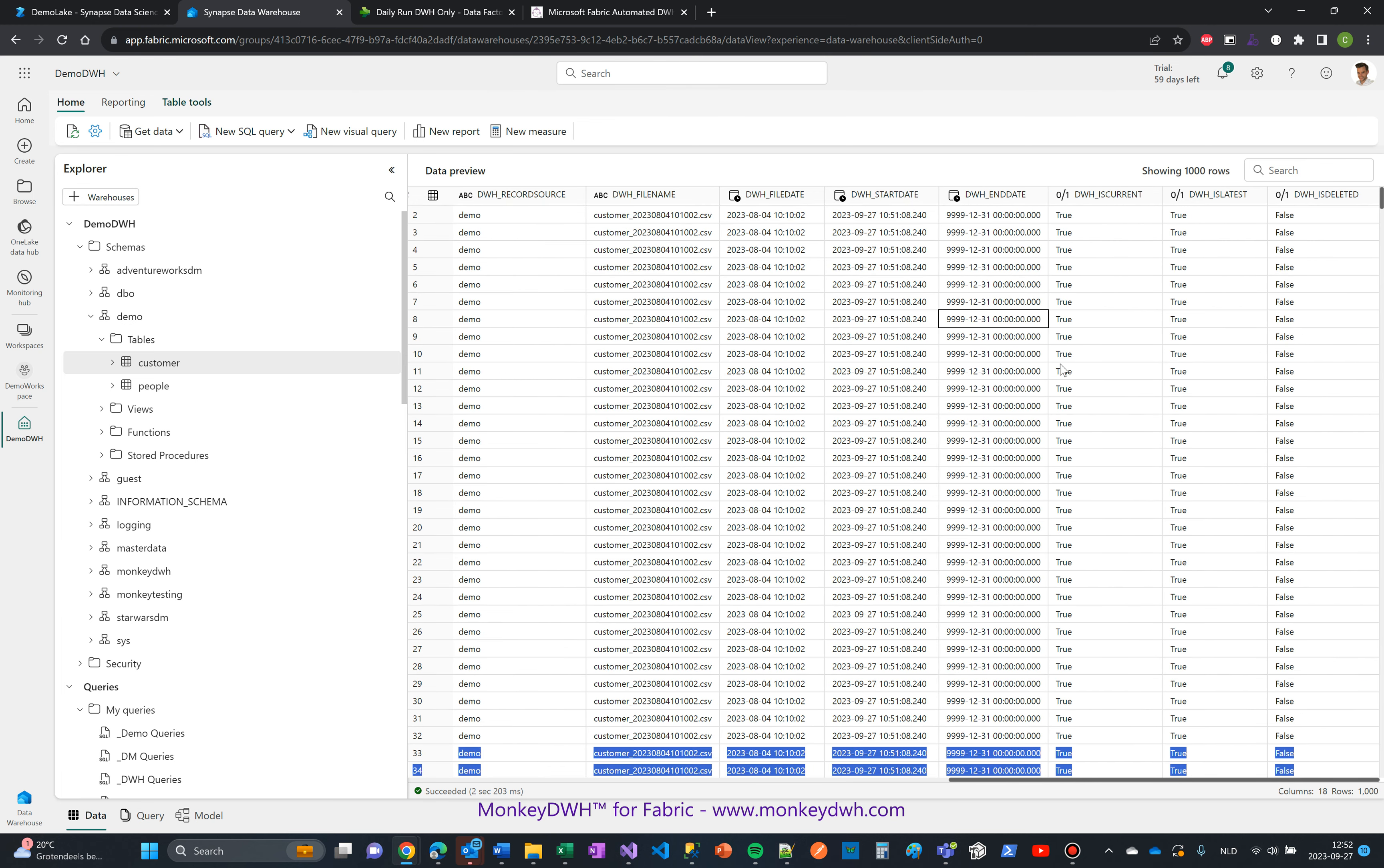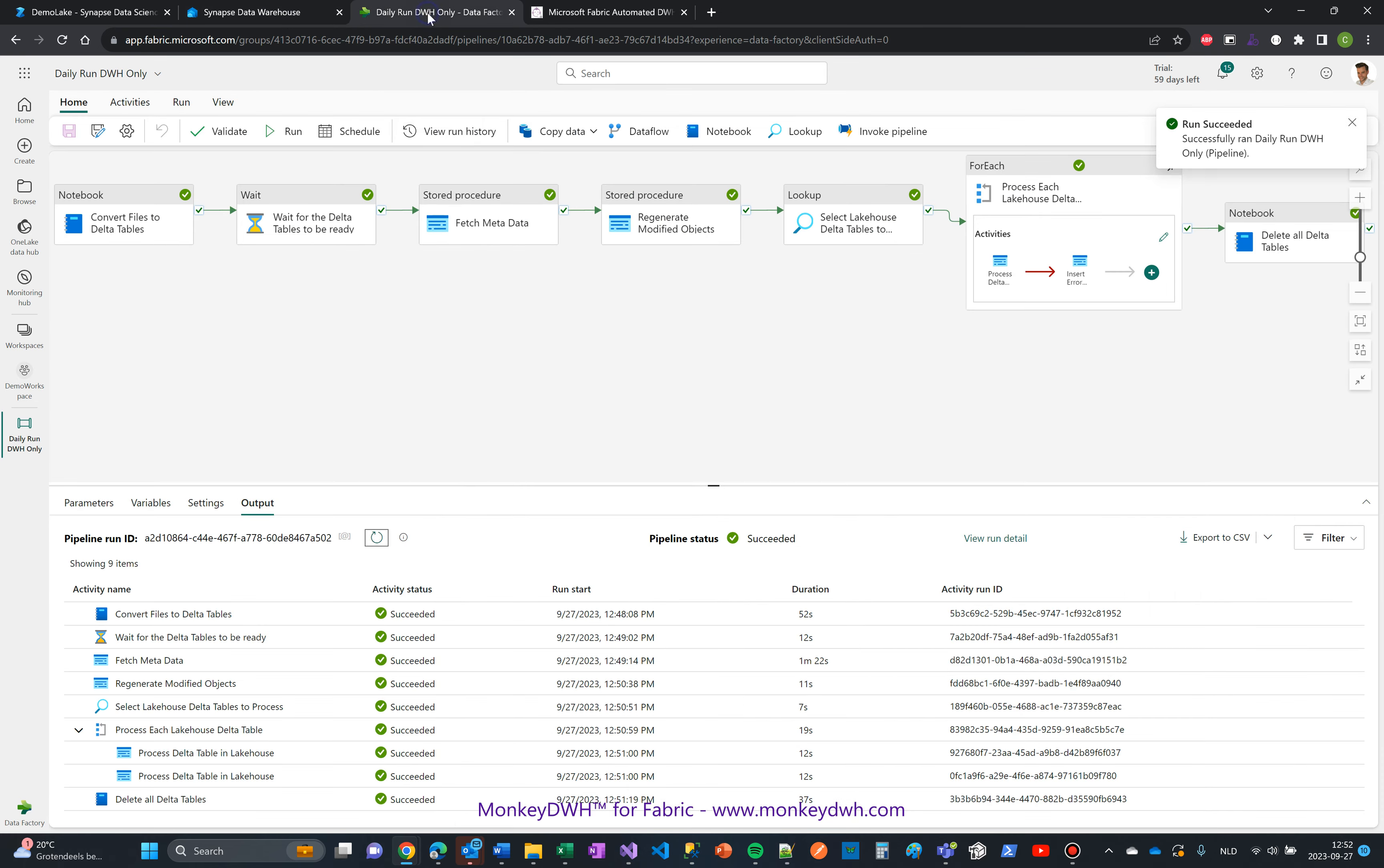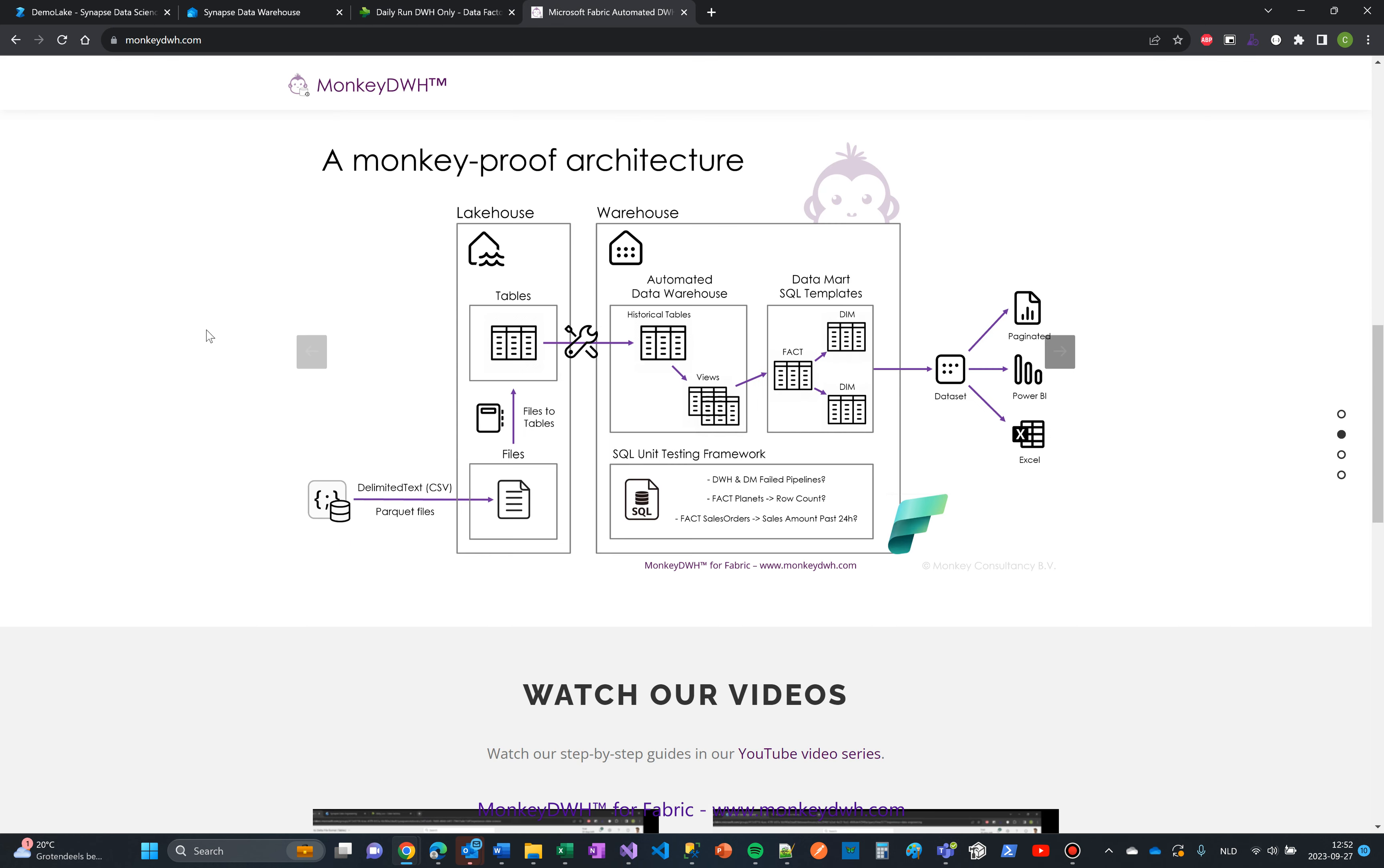And then start date and end date, is current, is latest, and is deleted, which is actually really useful for your historical layer inside Microsoft Fabric. That's it, thank you for watching. If you have any questions, please let me know. Don't forget to go to the website and dive into more details about the Monkey Data Warehouse for Fabric. Thank you for watching, have a nice day, bye bye.